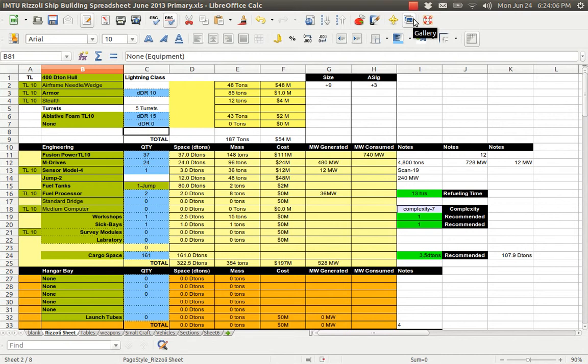Hi, this is Justin Aquino of Gaming the Brain. Welcome to the tutorial of how to use this GURPS Traveler Shipbuilding Spreadsheet.